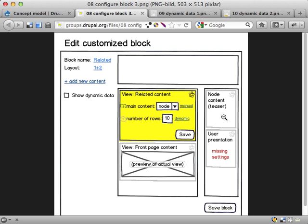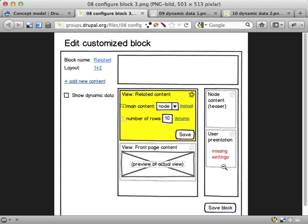But here in the right side, right column, we have a user presentation, actually user presentation because I didn't fit all the letters in here. It has missing settings because this one has a dynamic setting that requires a user object as a data source that's going to be plugged in.